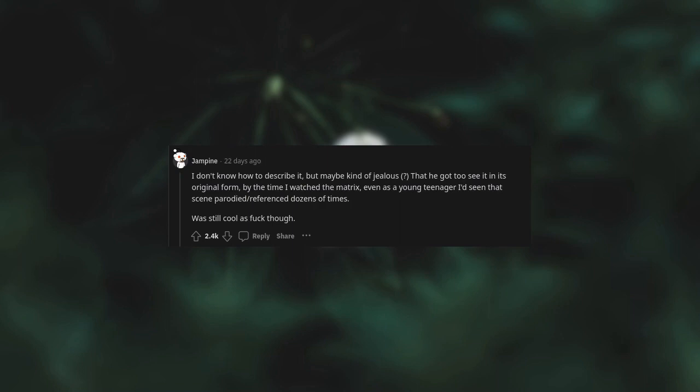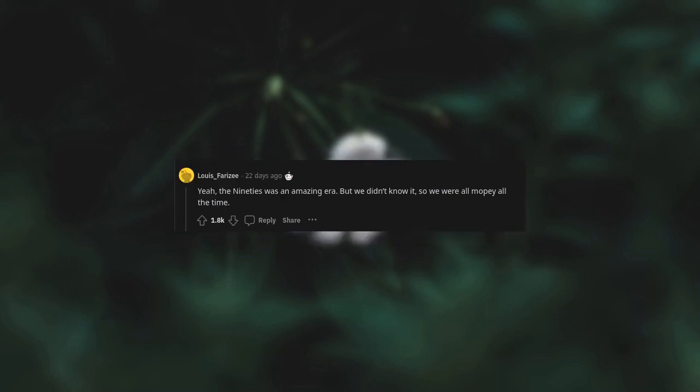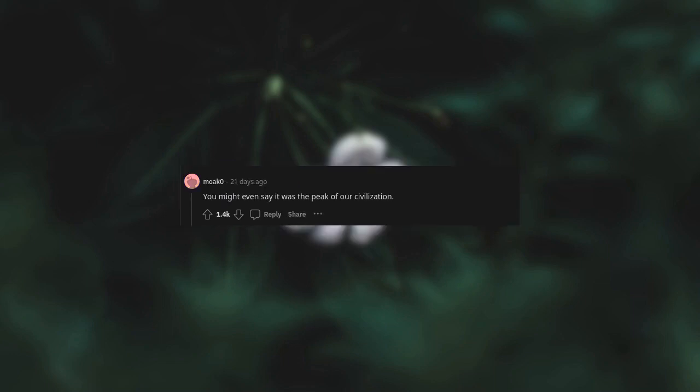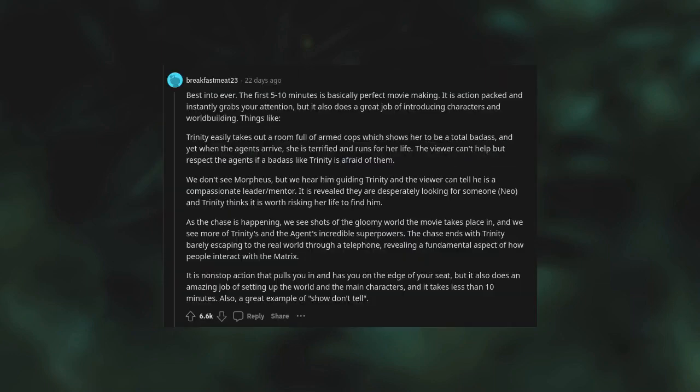Yeah, the 90s was an amazing era but we didn't know it so we were all mopey all the time. You might even say it was the peak of our civilization. The first five to ten minutes is basically perfect movie making. It is action-packed and instantly grabs your attention, but it also does a great job of introducing characters and world building. Trinity easily takes out a room full of armed cops, which shows her to be a total badass, and yet when the agents arrive she is terrified and runs for her life.